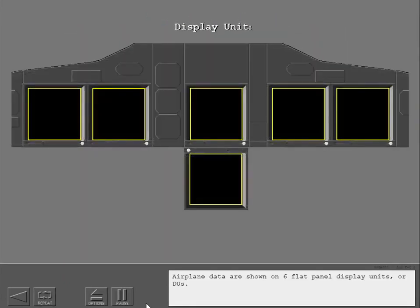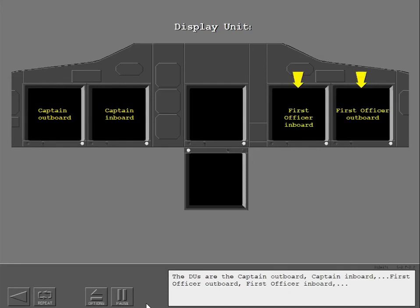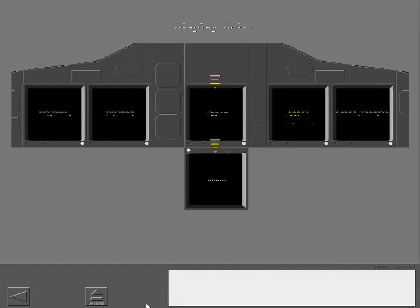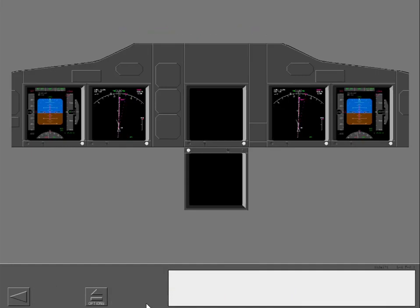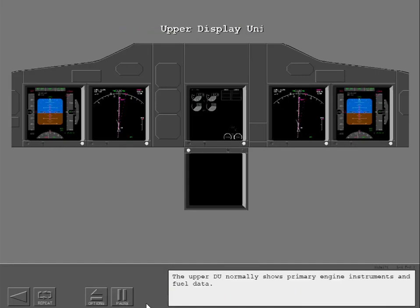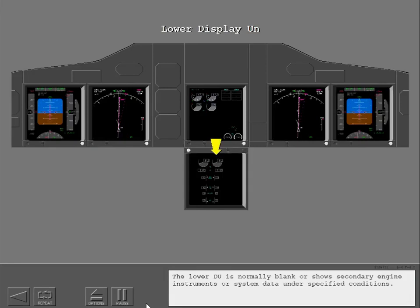Airplane data are shown on six flat panel display units, or DUs. The DUs are the Captain Outboard, Captain Inboard, First Officer Outboard, First Officer Inboard, Upper and Lower. The pilot's outboard and inboard DUs normally show all primary flight and navigation data. The upper DU normally shows primary engine instruments and fuel data. The lower DU is normally blank, or shows secondary engine instruments or system data under specified conditions.